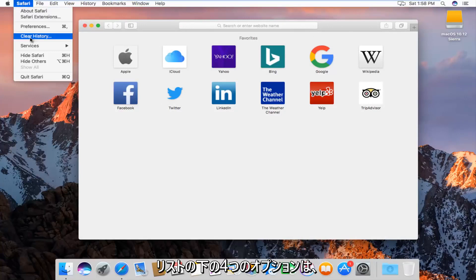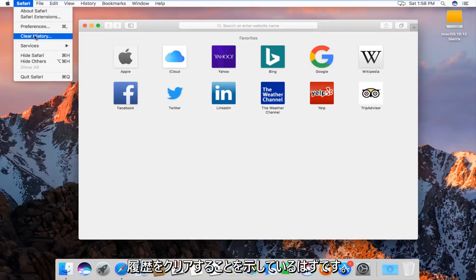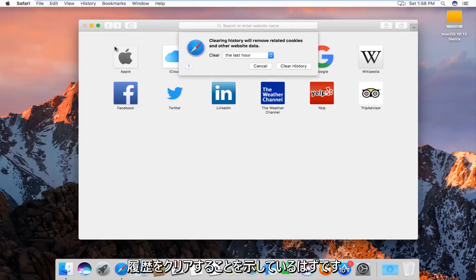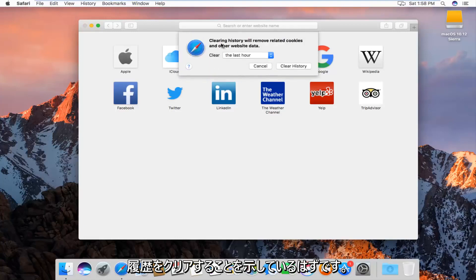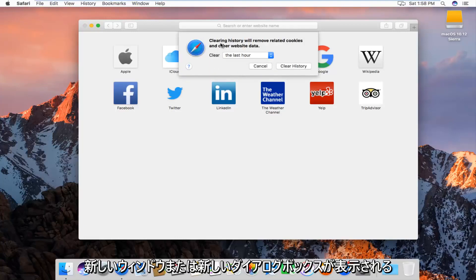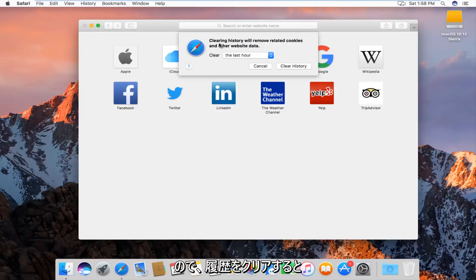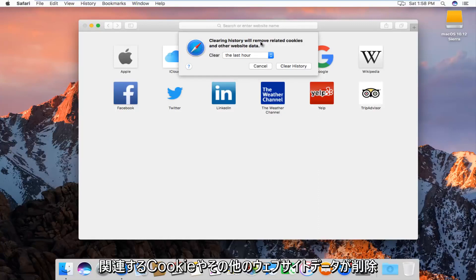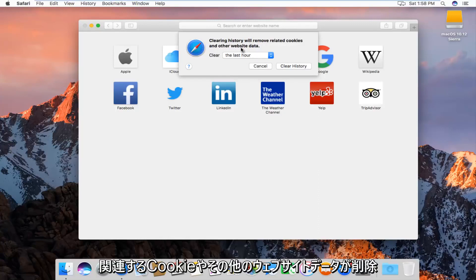The fourth option down the list should say clear history. Left click on that, and we'll get a new dialog box that will say clearing history will remove related cookies and other website data.